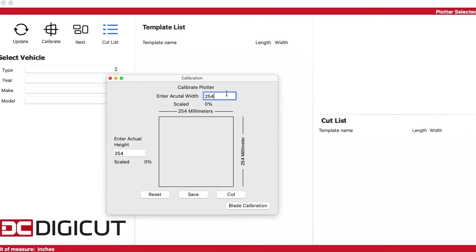if it did measure out at 253 or 257, enter those numbers in the actual width and the actual height and click on save.